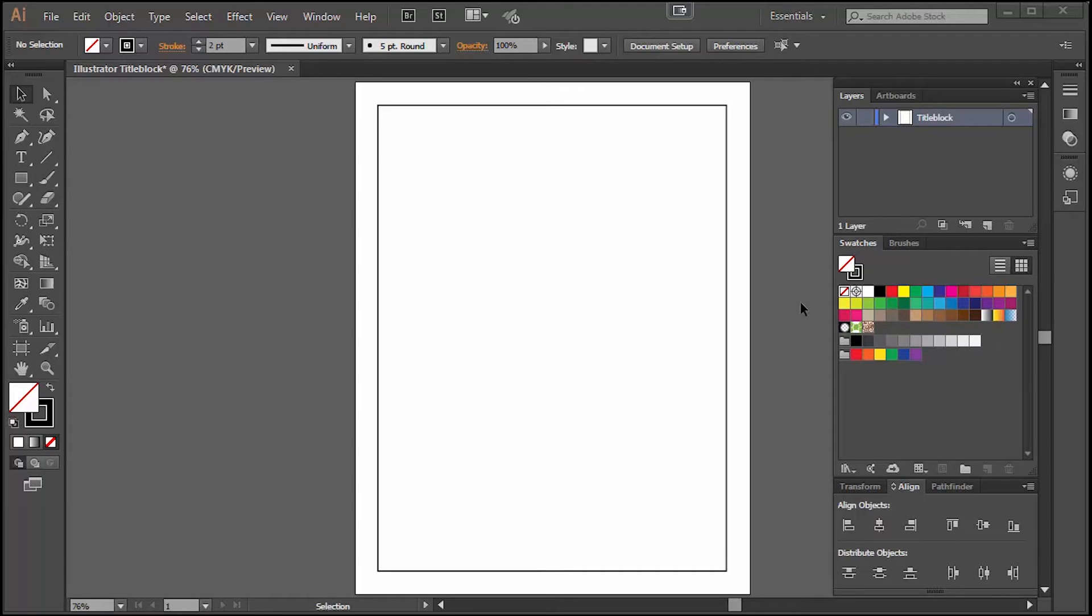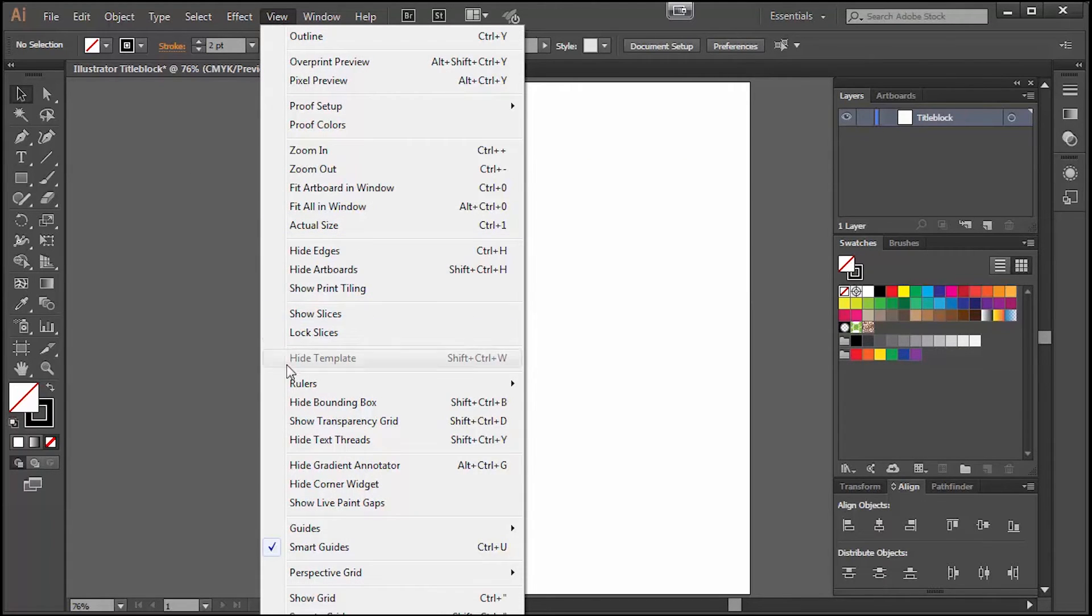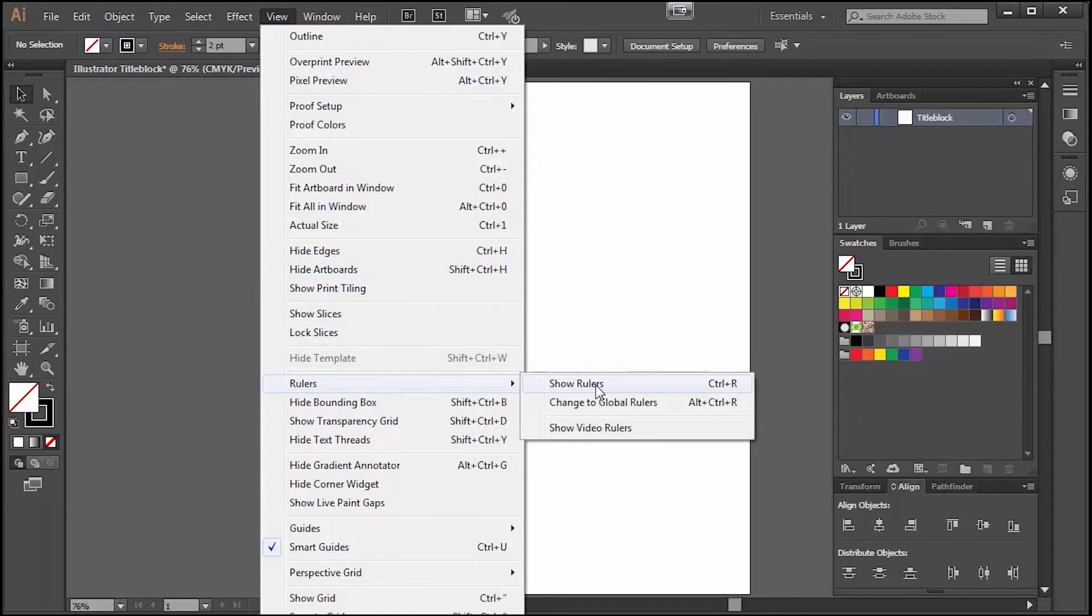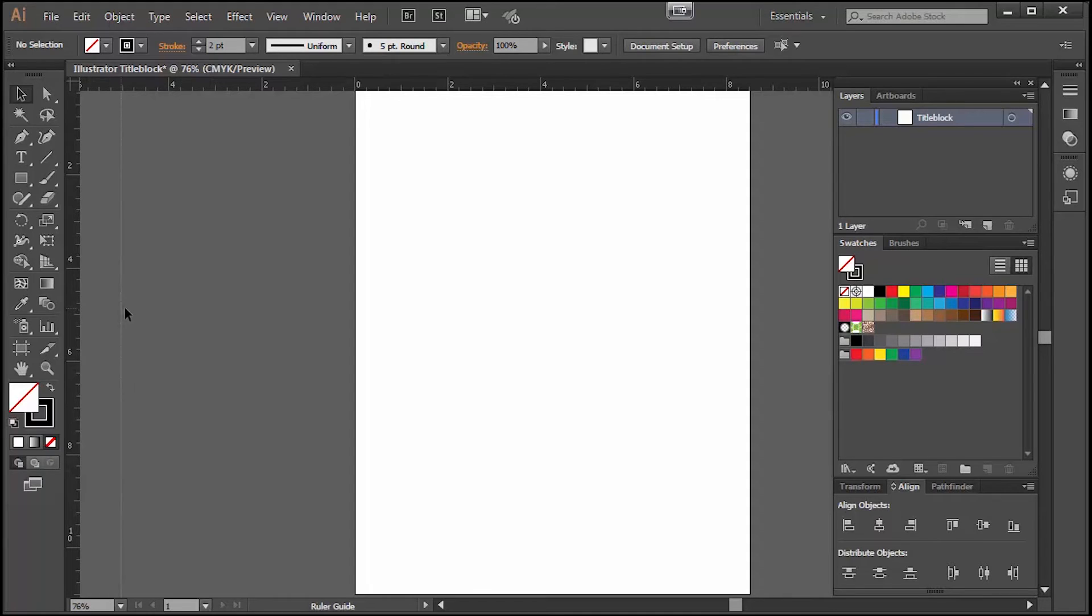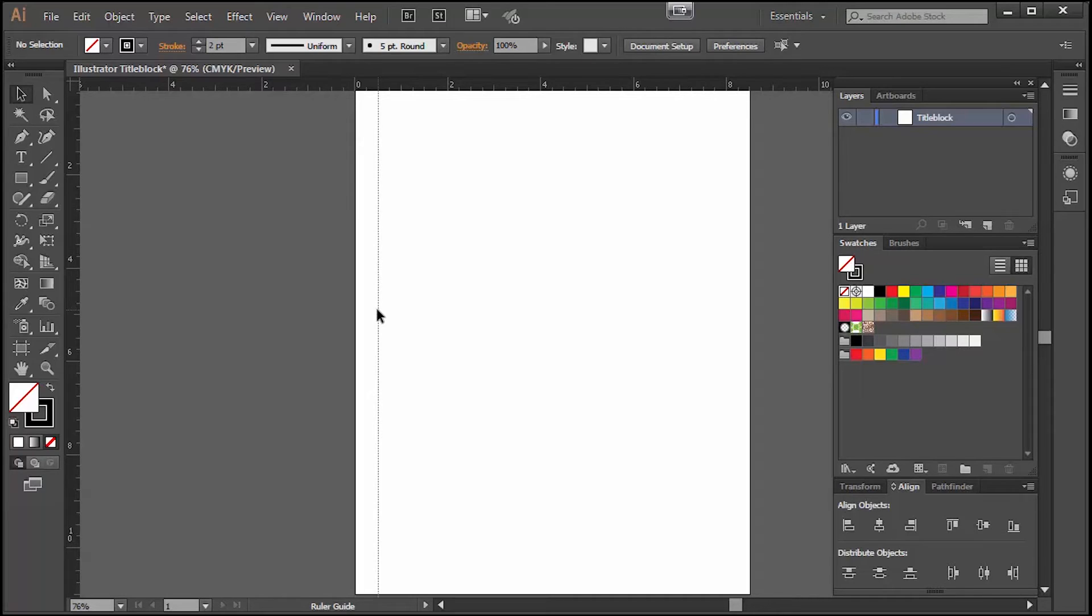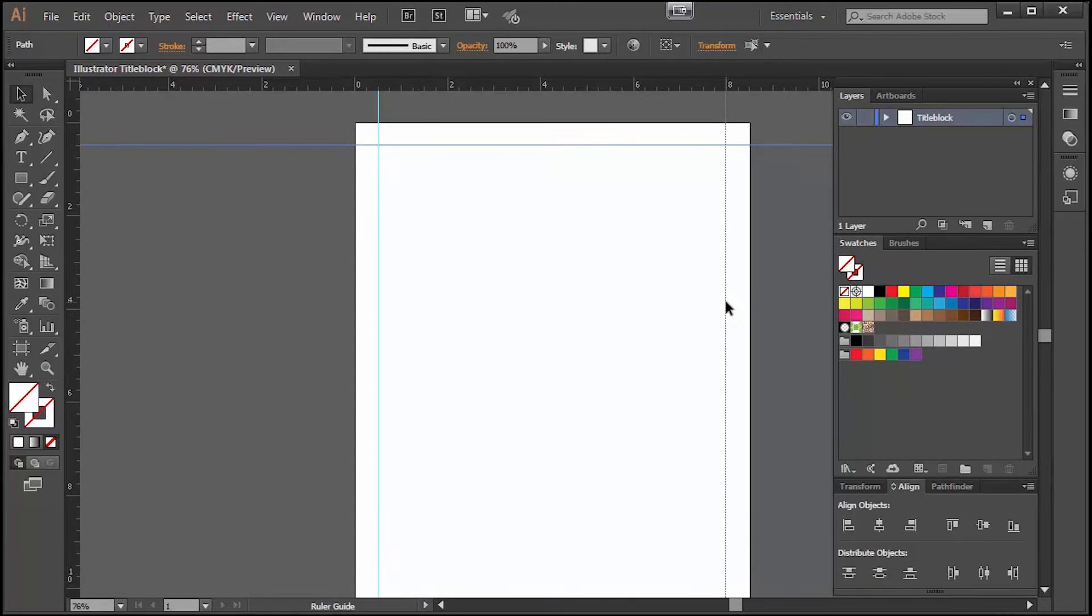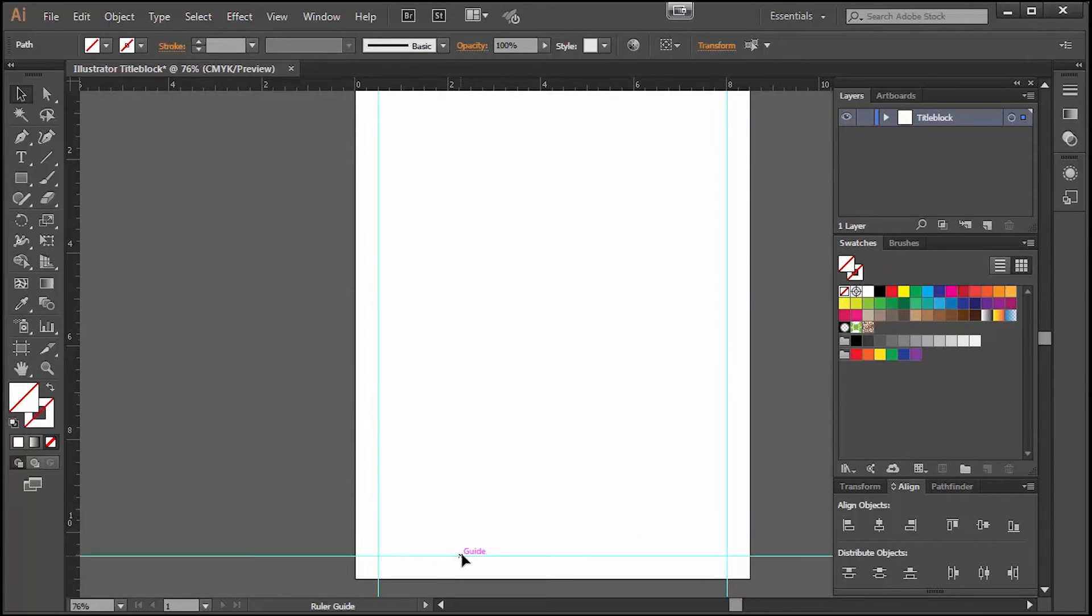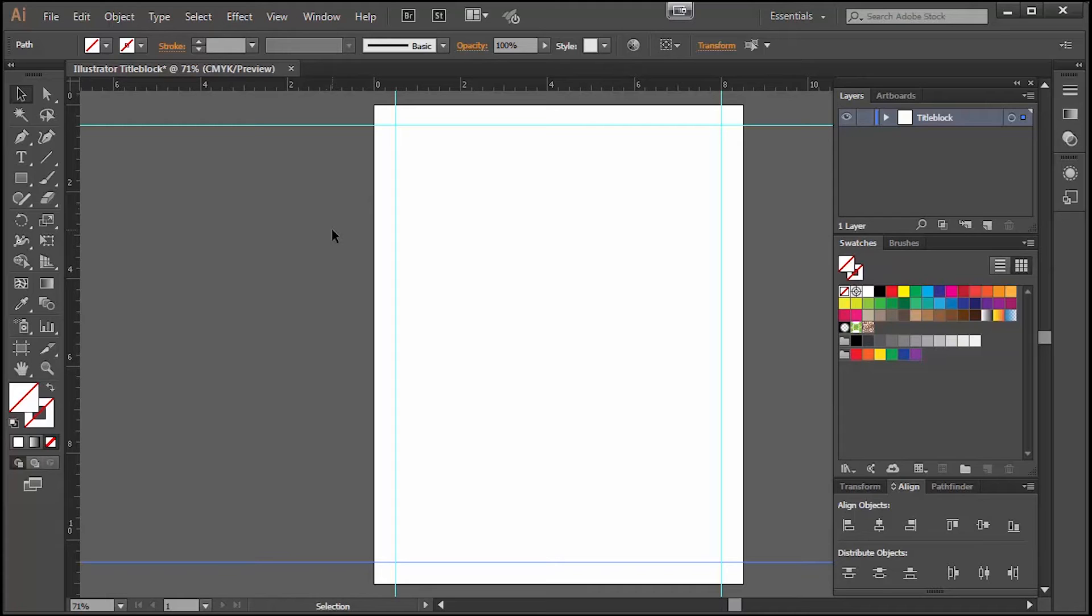Another way we can create a border is by using rulers. First let's delete the border we already created. Now I'd like to turn the rulers on and we can do that by going to View, Rulers, and then Show Rulers. Now you'll see that there are rulers on the top and on the side of your paper and this is the neat thing. You can drag a line from those rulers to create guidelines on your paper and I'm dragging them to a half inch. Now I have guidelines that are a half inch inside the edge of my paper. These guidelines will not show up if you print so if you need to use guidelines for other elements in your drawing you're welcome to do that. They are a great feature.